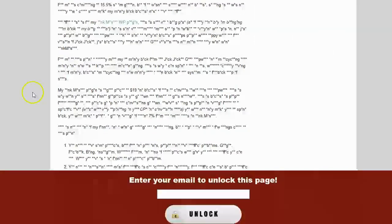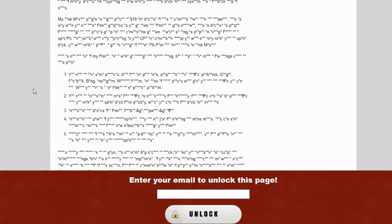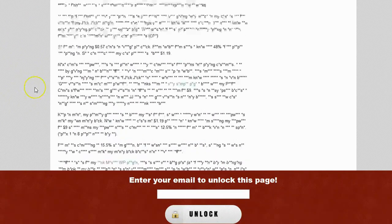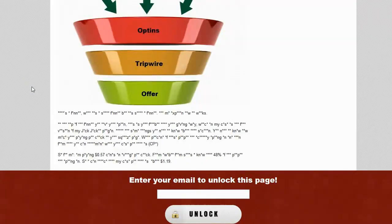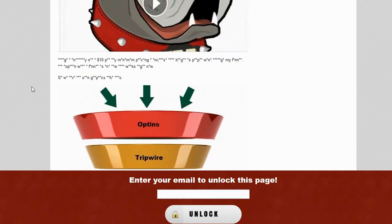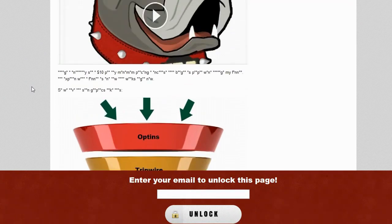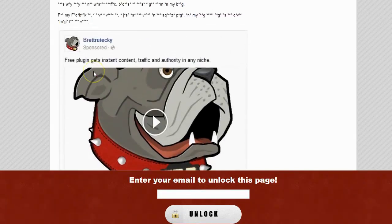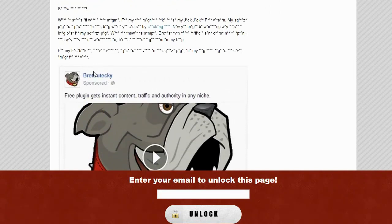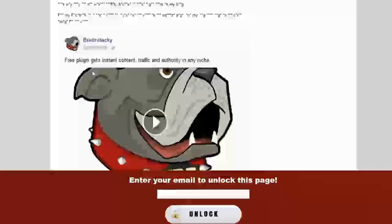You'll also notice that Content Lock only encrypts the text — it doesn't break any images or videos that are on your site. It just locks the text content. So they can see kind of what's here, get an idea of the quality they're going to get, but they just can't quite reach it until they enter their email address.